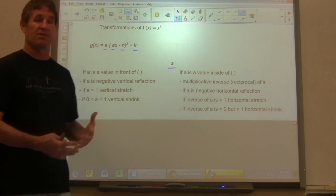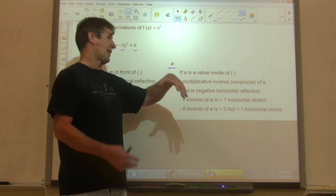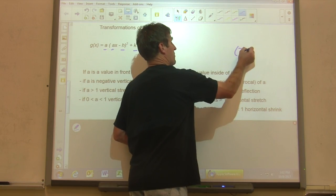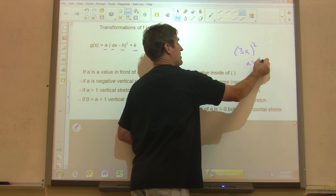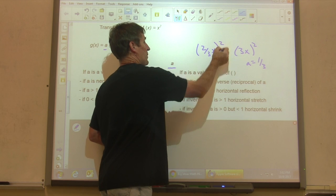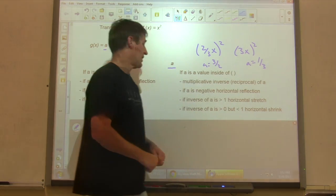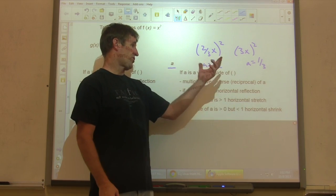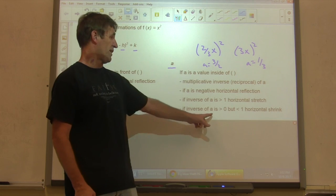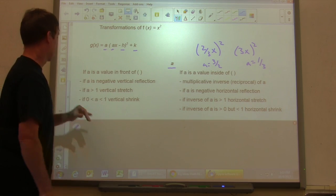You don't worry about the negative sign for the stretch/shrink determination — that's the reflection part. If the a value is on the inside of the parentheses, it's horizontal, and because it's horizontal, it's the inverse — the multiplicative inverse is the reciprocal. So if it says 3x squared, then our a is 1 third. If it was 2 thirds x squared, then 3 halves would be our a — a horizontal stretch. If a is negative inside, it's a horizontal reflection over the y-axis. All of this is exactly the same as what we did with absolute value.